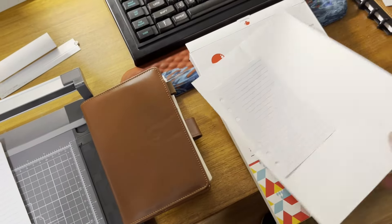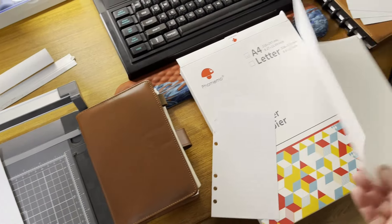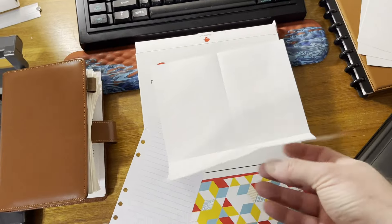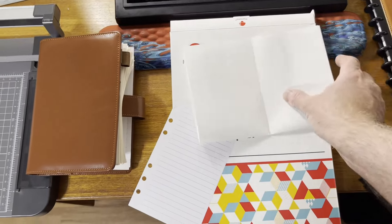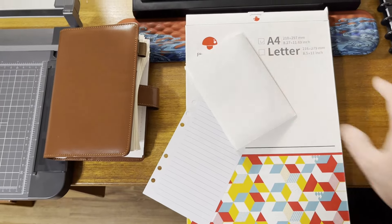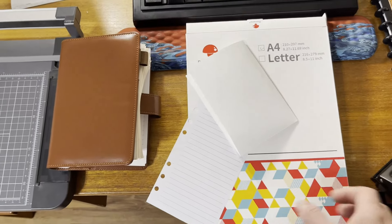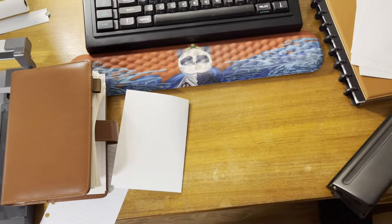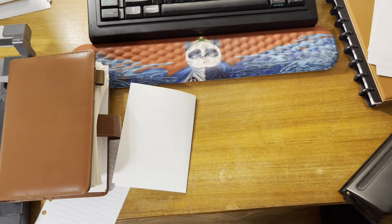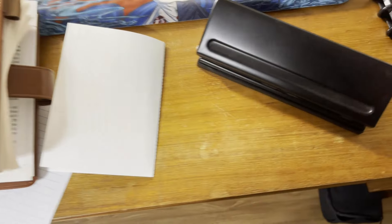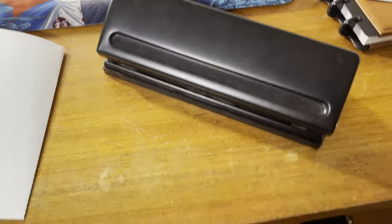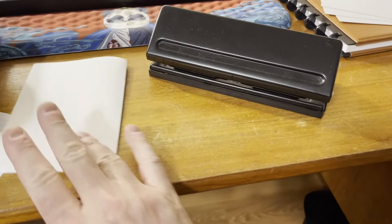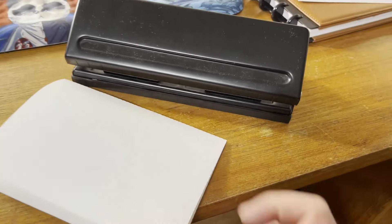So my process here is to cut this. I score it. I fold it, and then I punch it. So I just put it in this punch right here. I'll show you how this works. It's pretty simple. There's a video I had earlier.